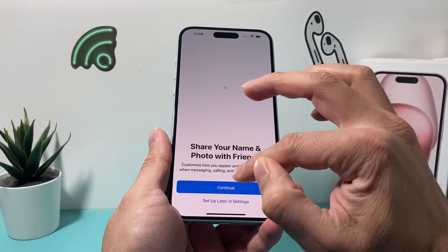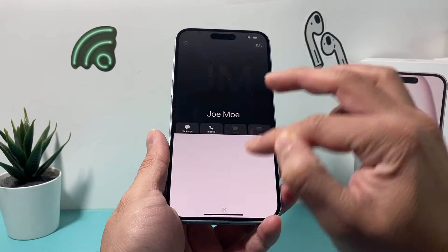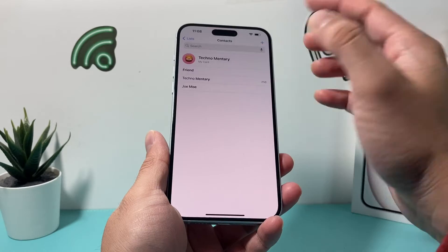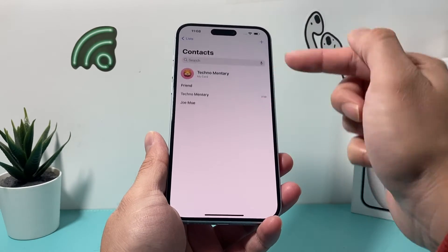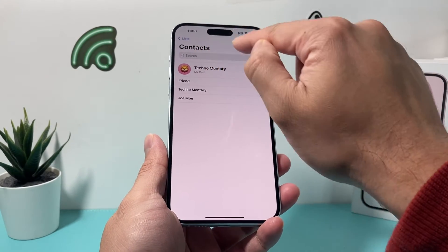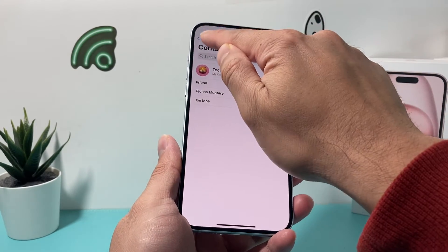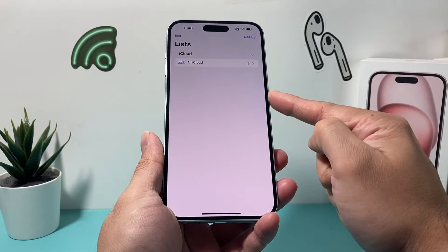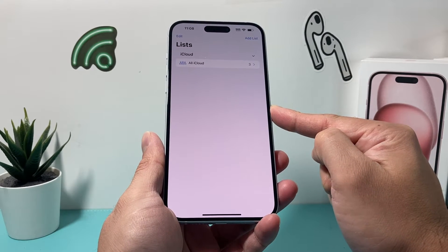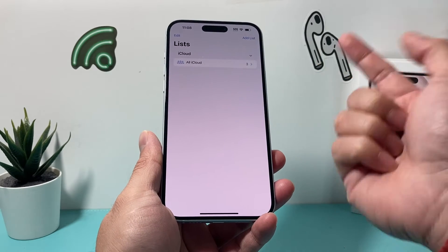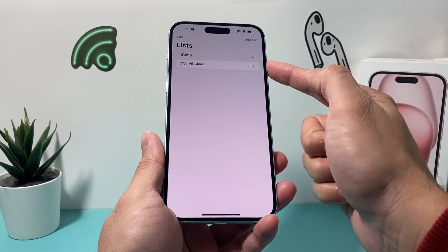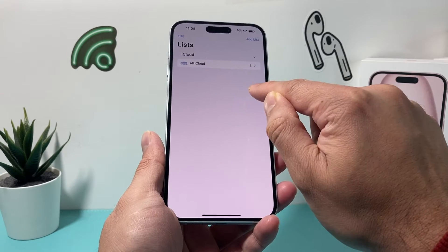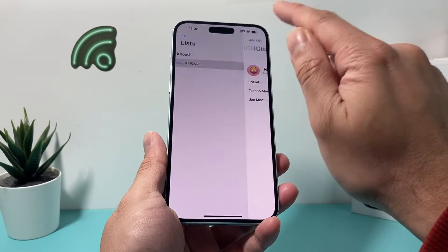After you have done that, locate your Contacts app. In the Contacts app, go to the list view and ensure that all lists are selected. Here I only have iCloud, but if you have multiple lists, make sure they're all selected.